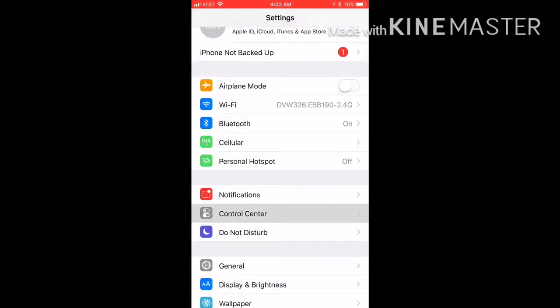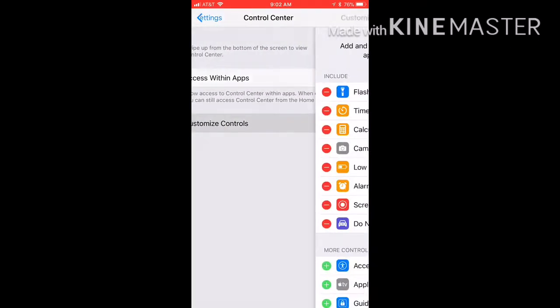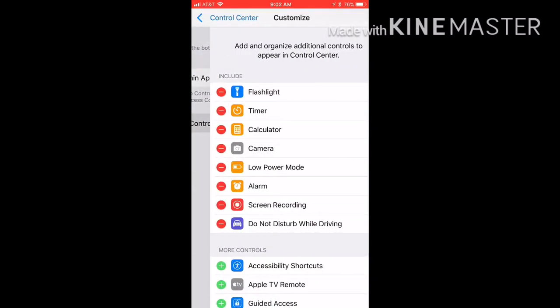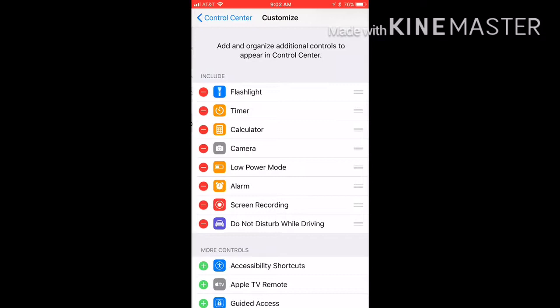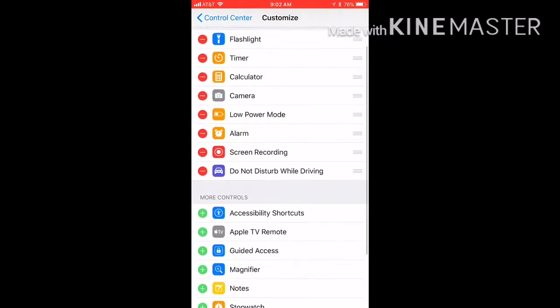is the Do Not Disturb While Driving. So once again you just go back under Control Center and Customize Controls and the same as screen recording, you're gonna hit that, I'm gonna press it and this should go back into Included.